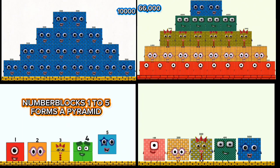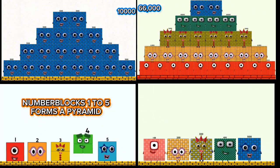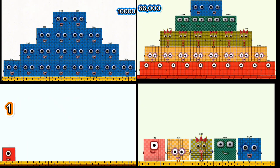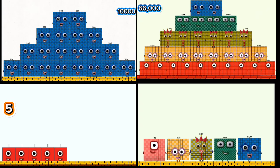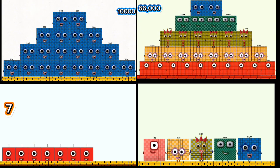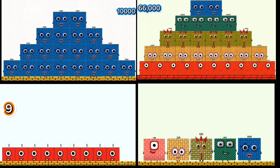Number blocks 1 to 5 forms a pyramid. 1, 2, 3, 4, 5, 6, 7, 8, 9, 10.